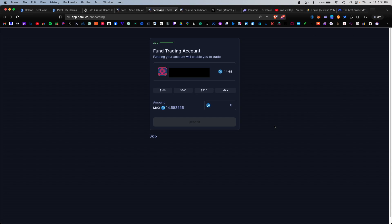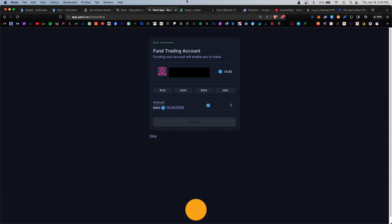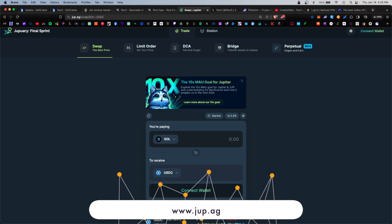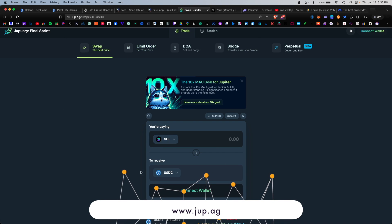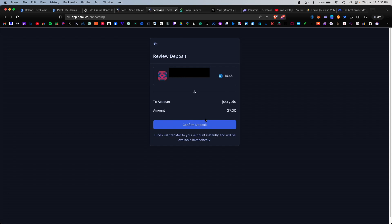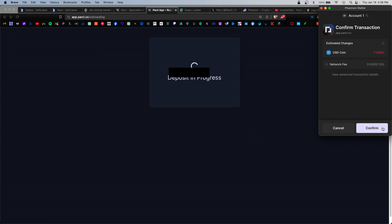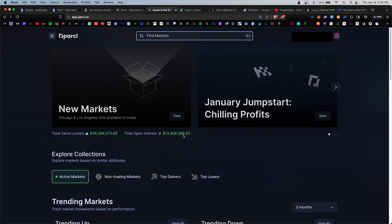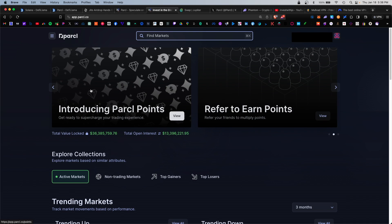It will ask you to fund your trading account. I already have some USDC in my Phantom wallet, but if you don't have any USDC you can swap for it on something like Jupiter Dex. For this example I'm going to deposit seven dollars and confirm. Approve the transaction and you can skip the portion where you enter your email. Now we're in.